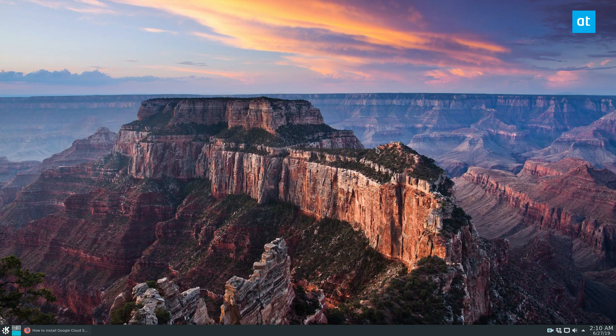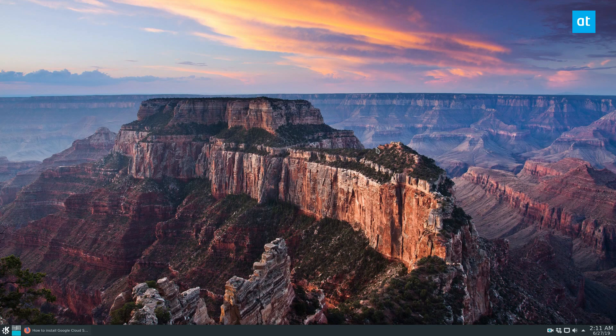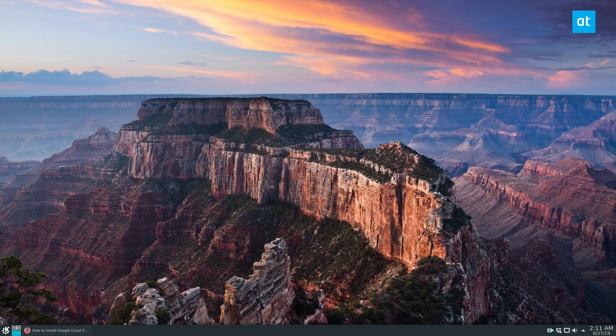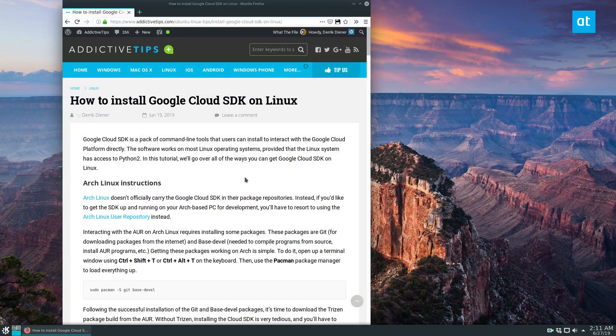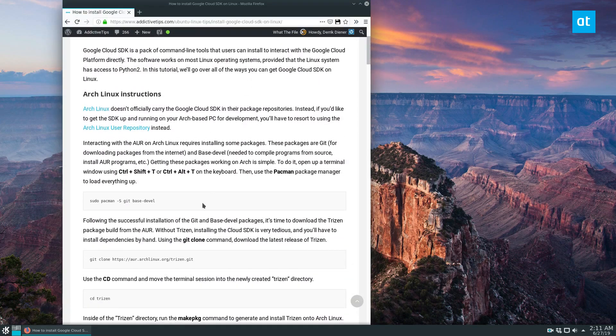So I want to say off the bat, we are not going over how to use this application. That'll have to be its own thing because it's kind of complicated. But we will definitely be going over how to install it in this video. And there are multiple ways you can get it going.